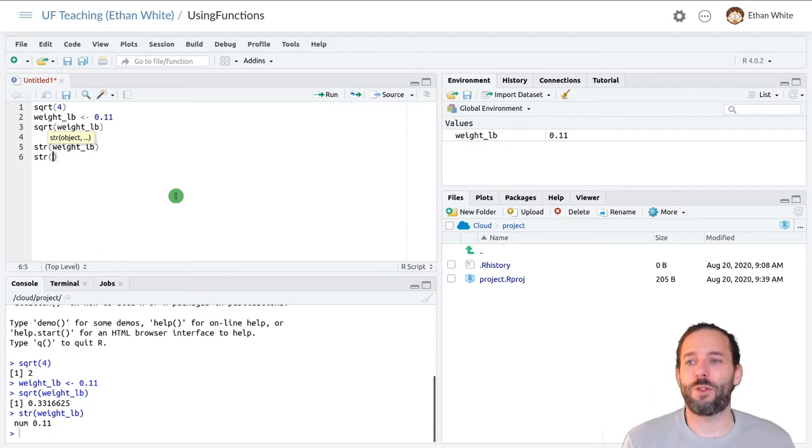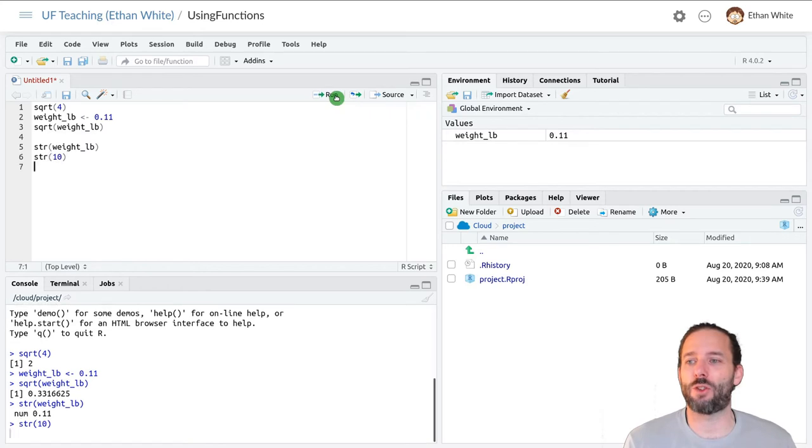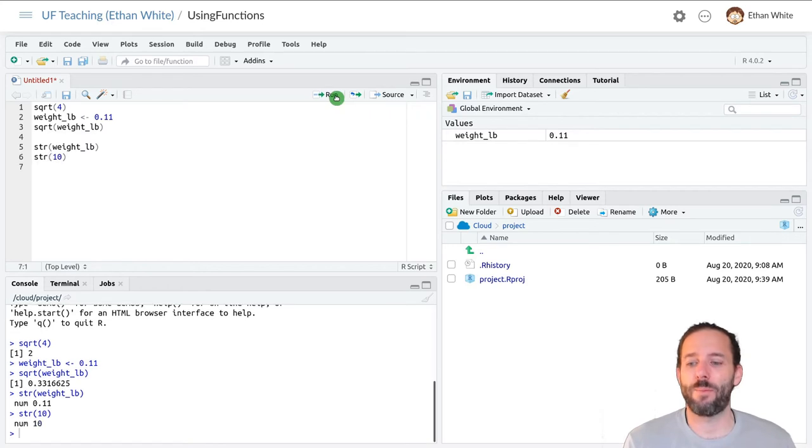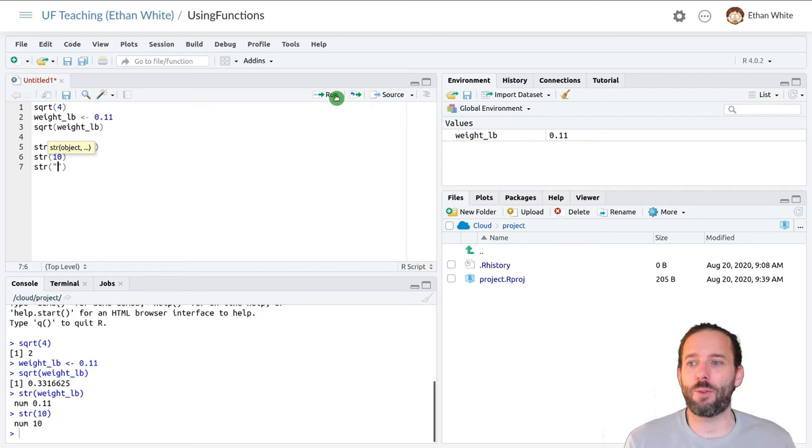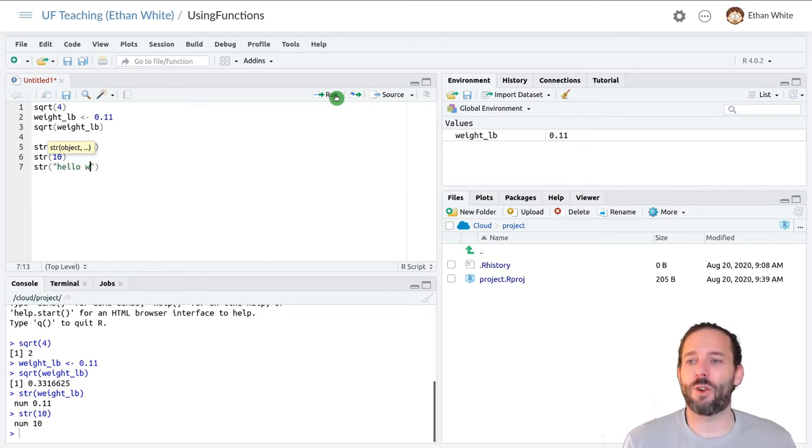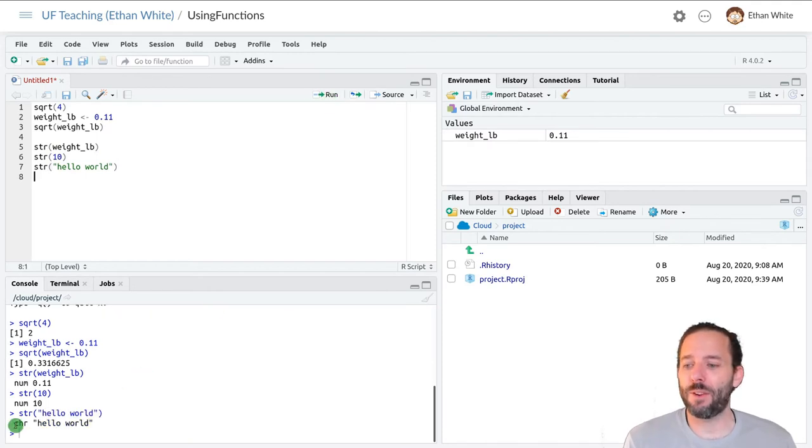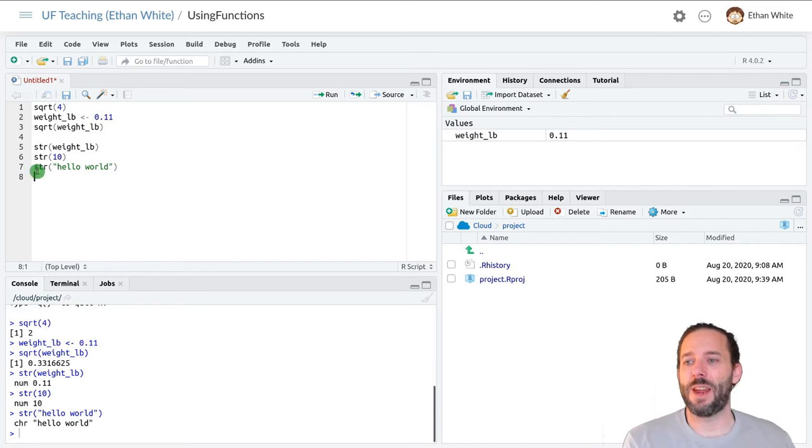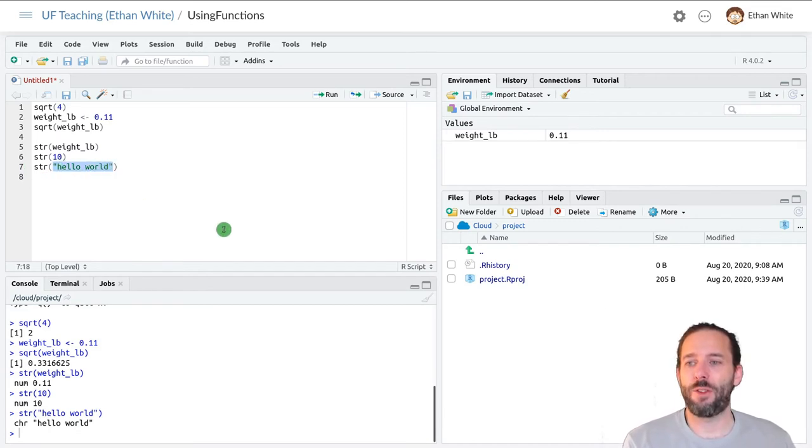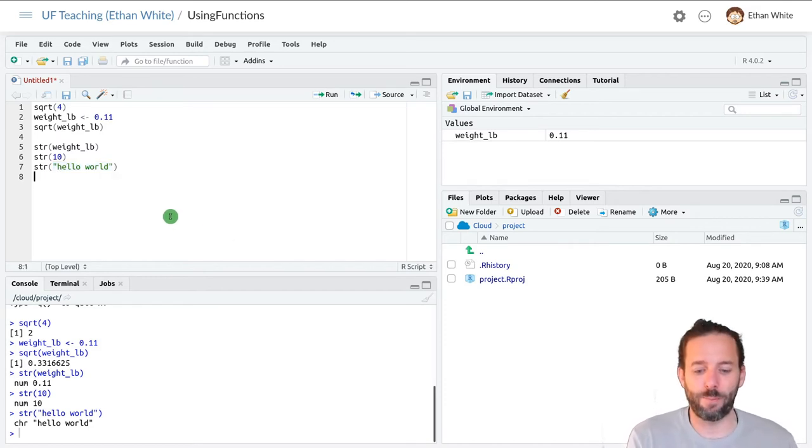We can also run structure directly on values instead of variables. So we can look at the structure of 10. And we can see that we have multiple types by running structure on a string. And it'll tell us that it's type character. And so again, name of the function, arguments, which are the pieces of information that that function needs to be able to work.